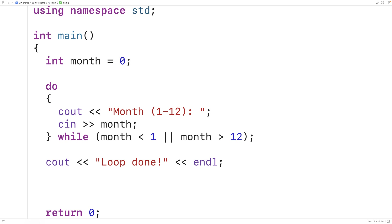Now unlike our earlier examples, this loop does not really use a counter variable, and we also don't really know how many times this loop is going to execute when it begins. This situation where we don't know how many times a loop is going to execute is called an indefinite loop, because it's going to execute an indefinite number of times. So this is how we can use do-while loops in C++.